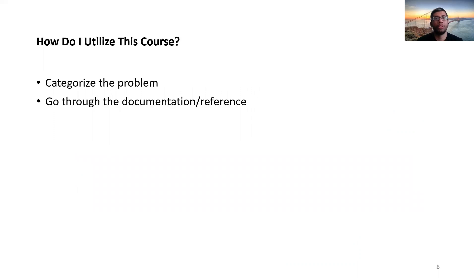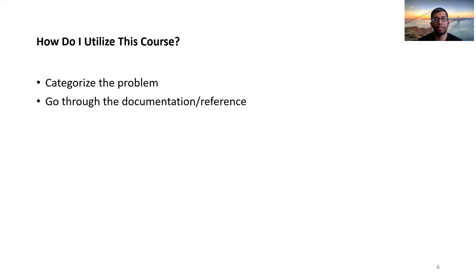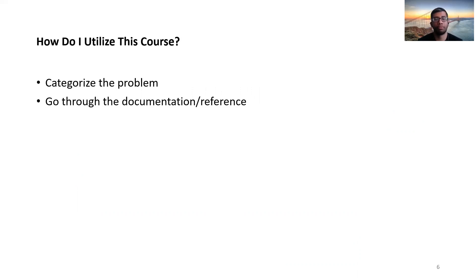And how do you utilize this playlist or this course on Python drills? My suggestion is to categorize the problem, that is to realize which section of Python it belongs to. Is it a list problem? Is it an array problem? Is it a function or a particular method problem? You should realize that.